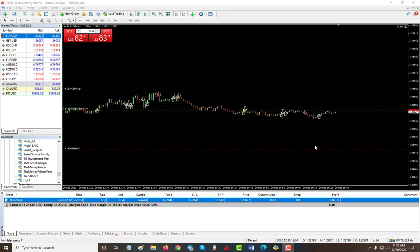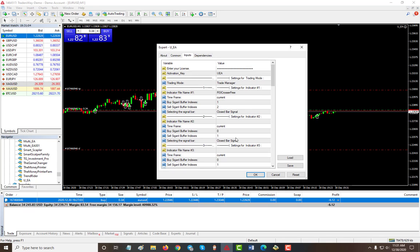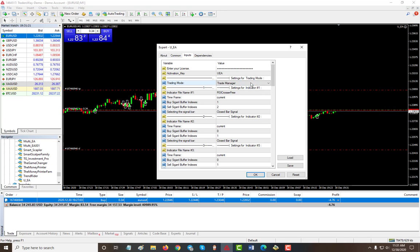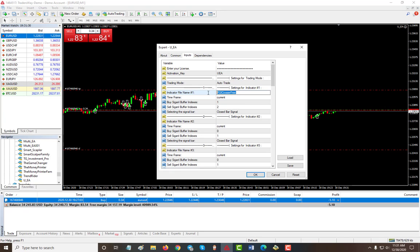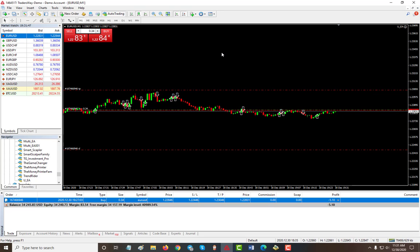If you like to automate your indicators, you need to make sure your indicator has buffers. The default indicator I'm using — RSI Crosser Free — is included with this EA and will serve as an example. To use auto trade mode, change the mode to Auto Trade, then type in the name of your indicator exactly as it appears in the indicator folder. You then need to find the buy signal buffer and sell signal buffer for your indicator.